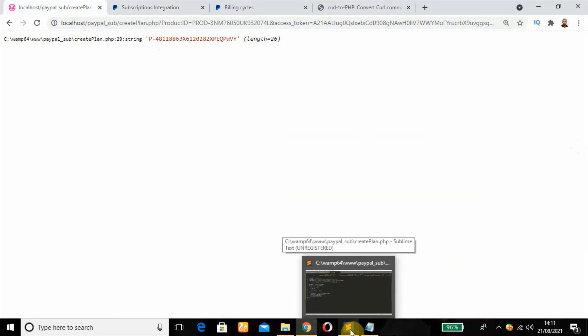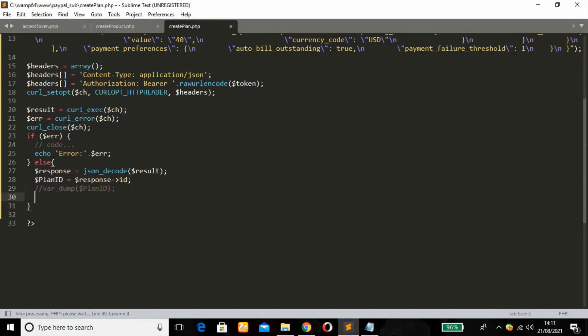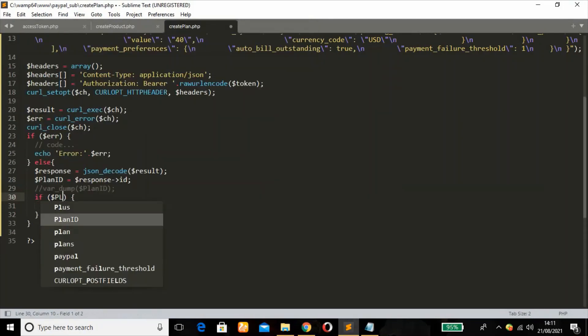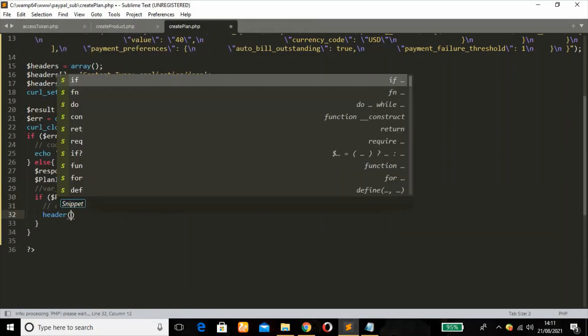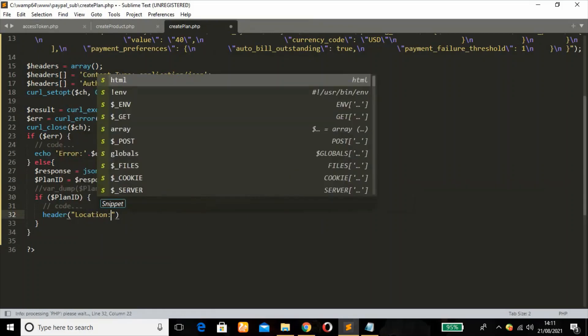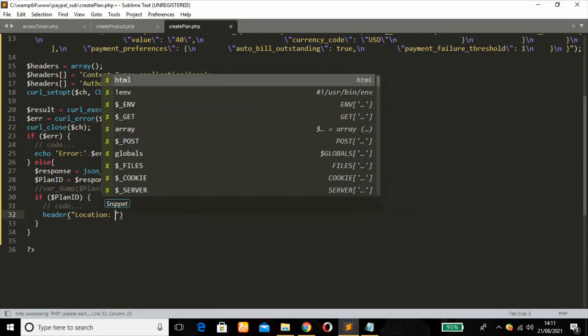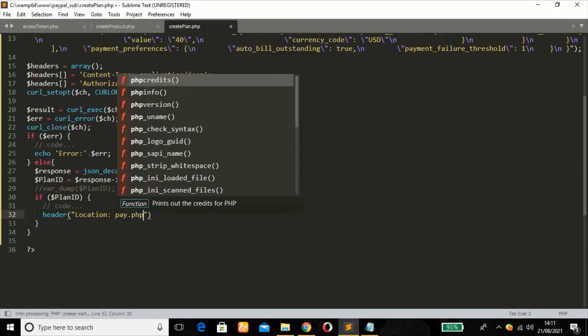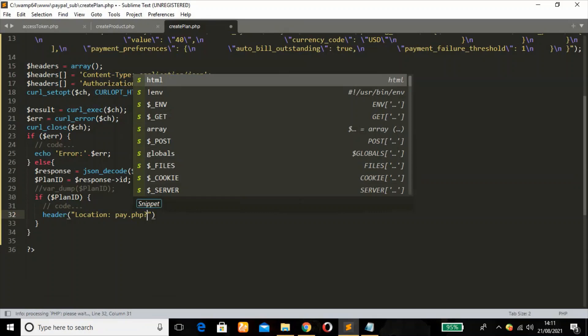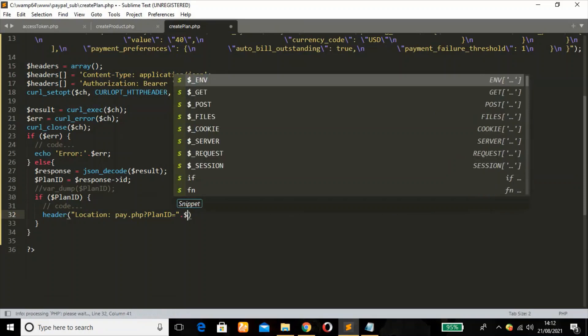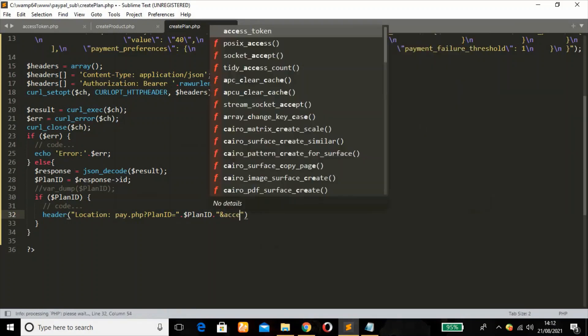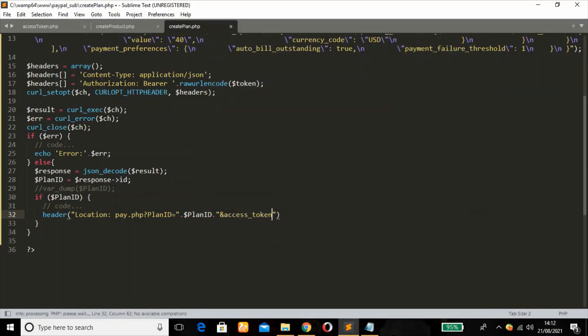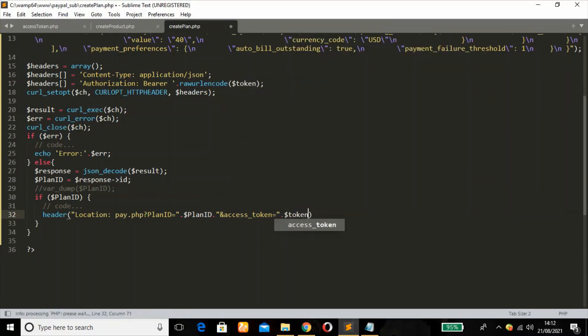So next thing is as this is successful, on our code using an if statement now. If the plan ID, if the condition is if the value is created. Then header. Header location. Location might be pay. Let's say pay. We'll create the file later. Pay.php file. And the name plan ID. Equal to. Then concatenate the variable plan ID. Can also pass the access token.